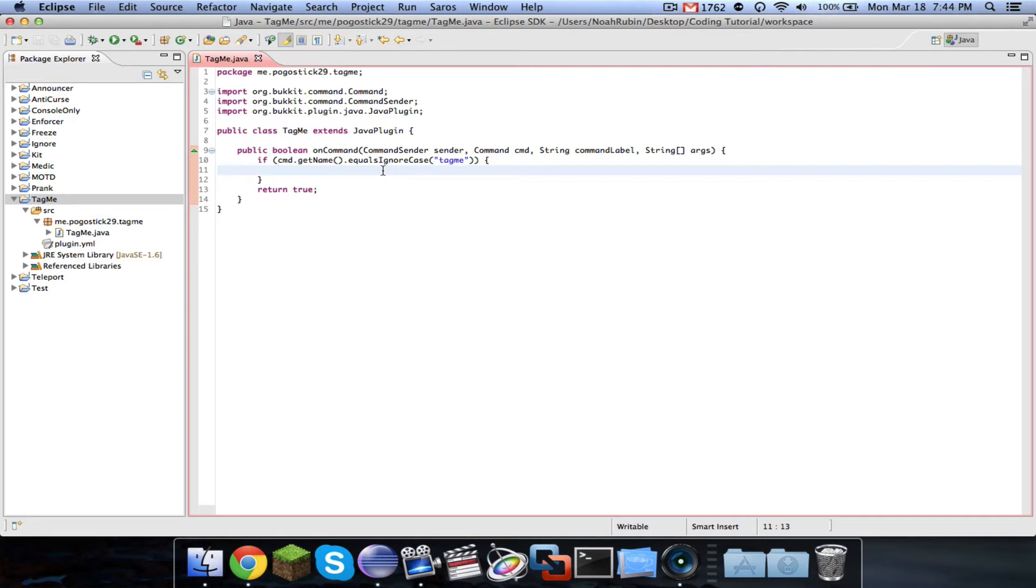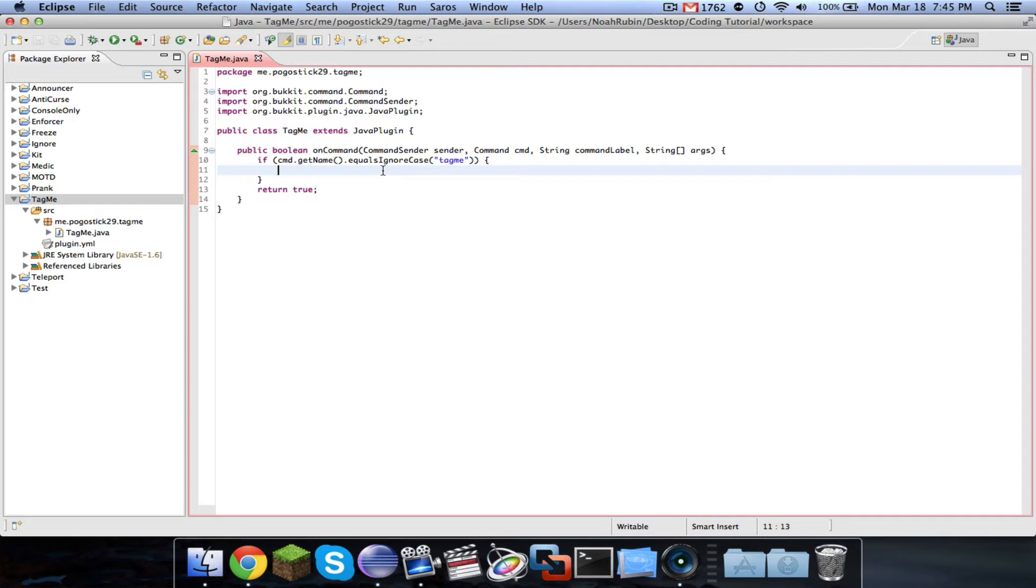An example use of Tag API is if you were to make a game plugin that had teams, then you could change the player's tag to a red color or a blue color. A lot of servers use Tag API to